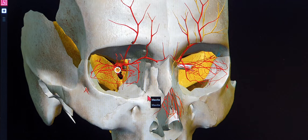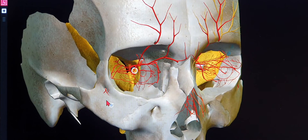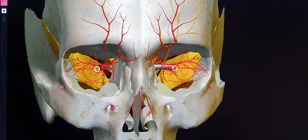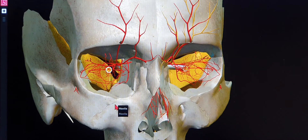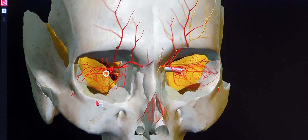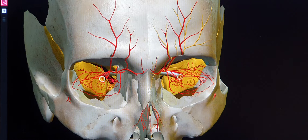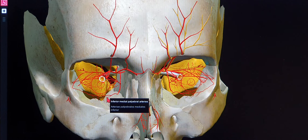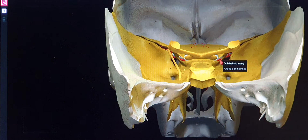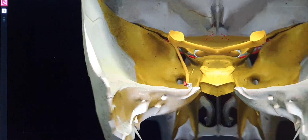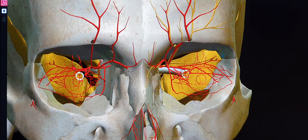In today's lecture I'm going to talk about yet another syndrome called orbital apex syndrome. By anatomy, the orbital apex consists of two important structures: the optic canal and the superior orbital fissure. I've given the links in my description panel for those two individual videos — one on optic canal anatomy and the other on superior orbital fissure anatomy. You can check them out and come back to this video.